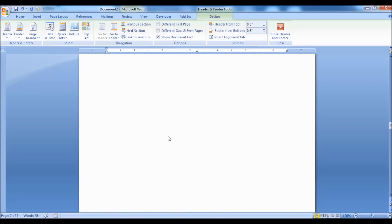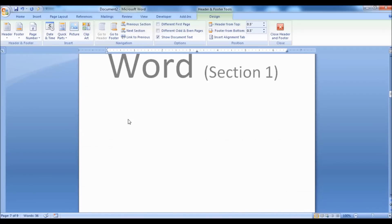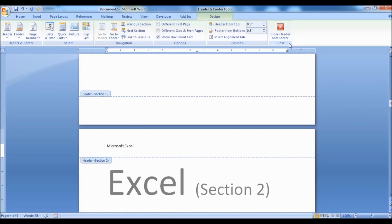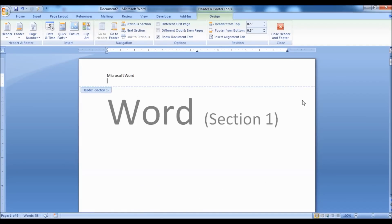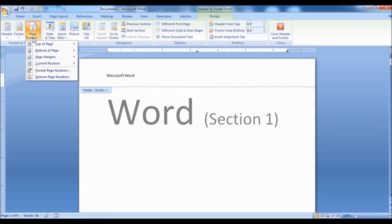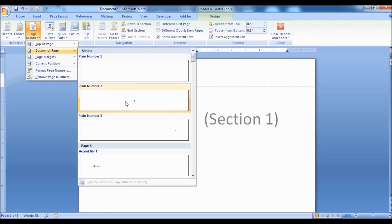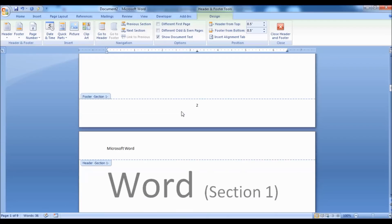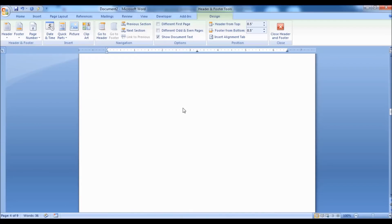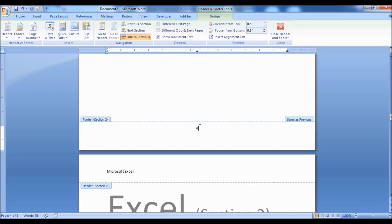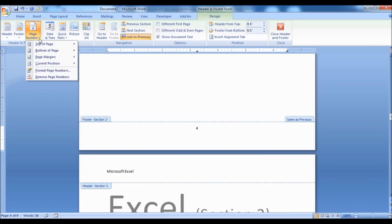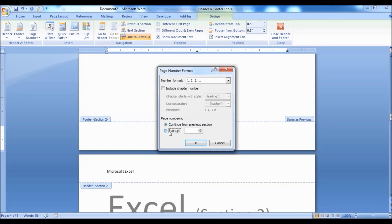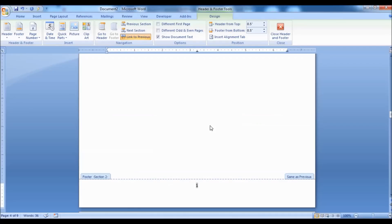Moving ahead, now I will show you how to create different page numbering for different sections. To do that, go to the Design tab, click on the Page Number drop-down and select where you want to display the page number. Now to create different page numbers for each section, in the same Design tab, click on the Page Number drop-down, then click on Format Page Numbers, then select Start At and enter the page number you want. Do this for each section.